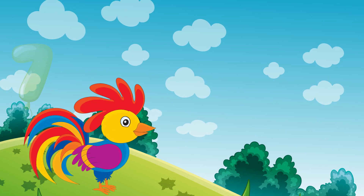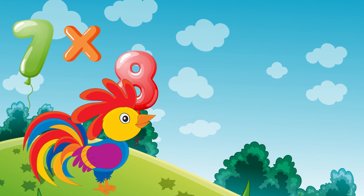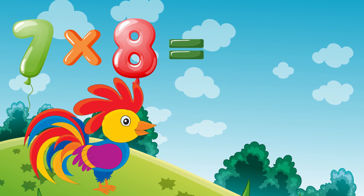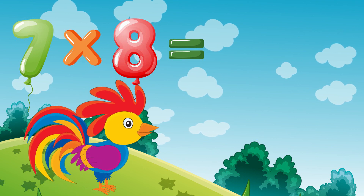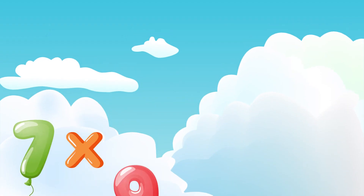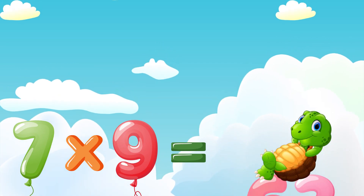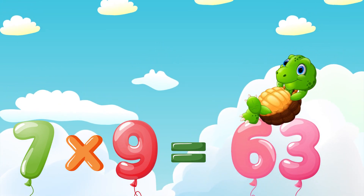Seven times eight is fifty-six. Seven times nine is sixty-three.